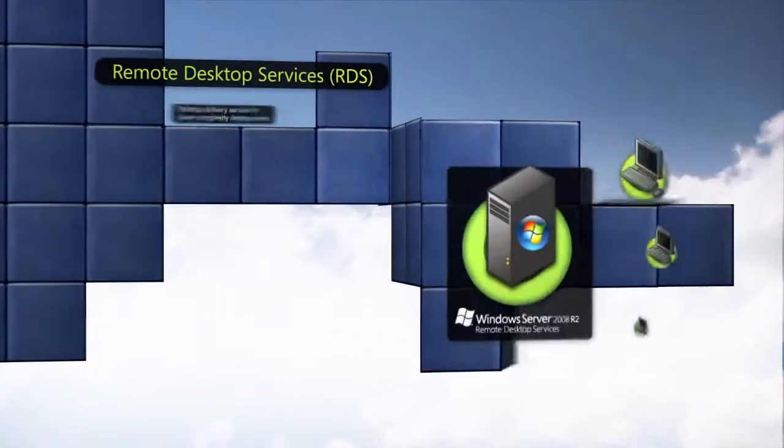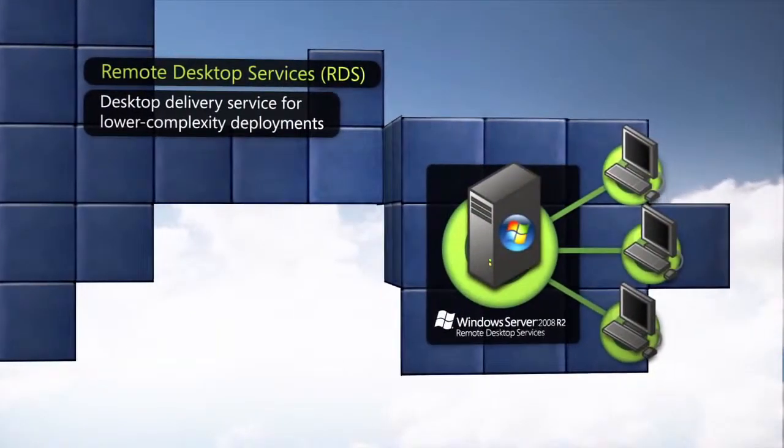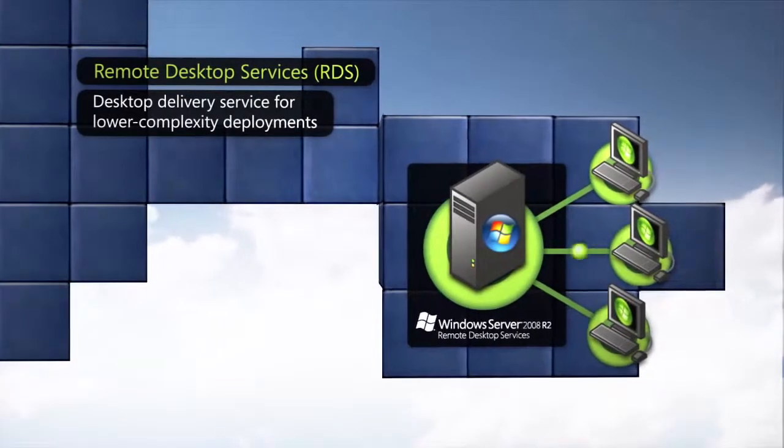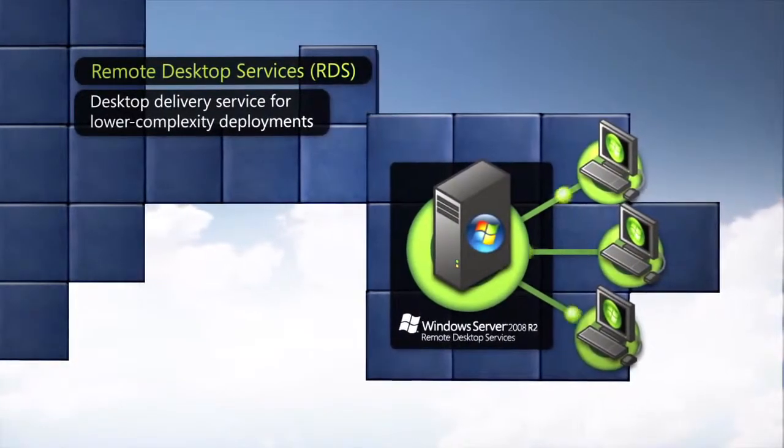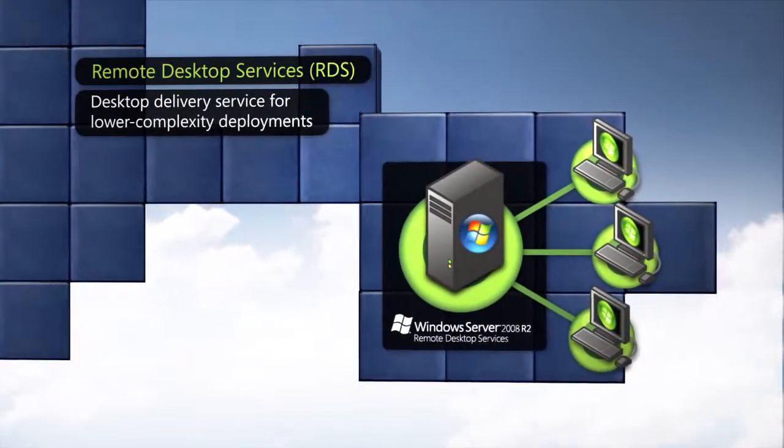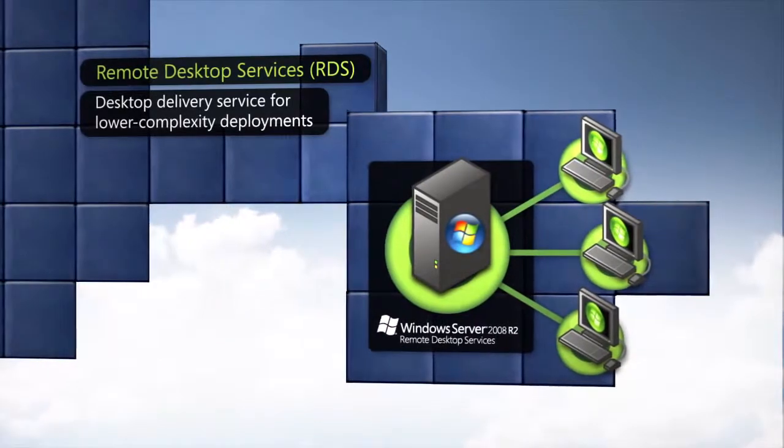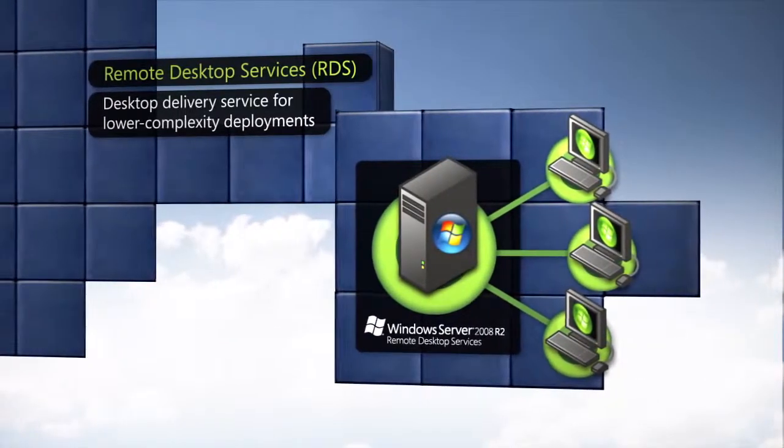It includes a basic connection broker suitable for lower complexity, lower scale deployments, which acts as a desktop delivery service that enables end-users to connect to a virtualized desktop.